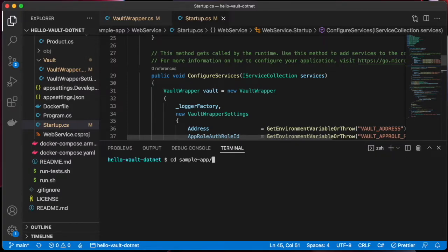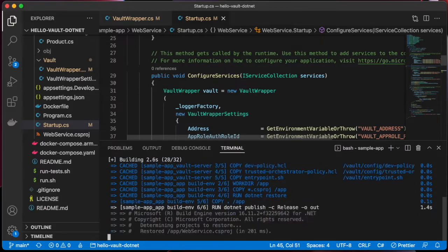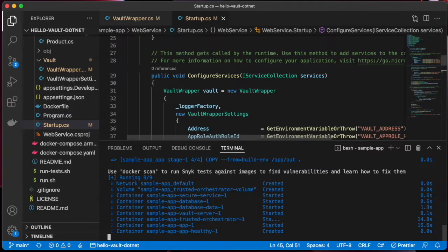Let's try it out. I'm going to run our startup script, which will rebuild the application and bring up the Docker Compose environment.